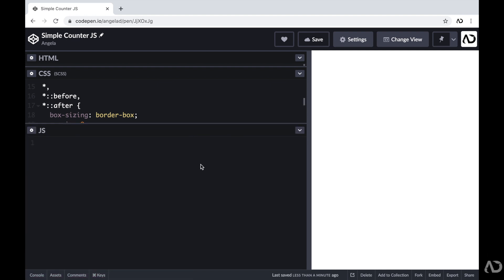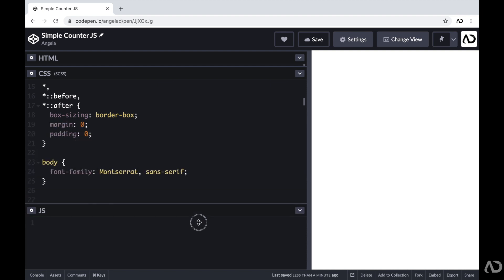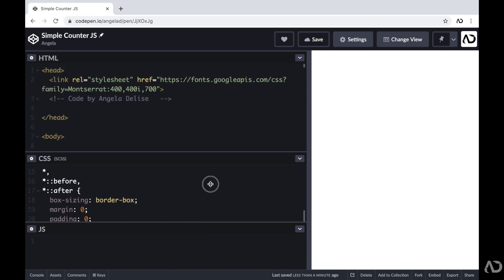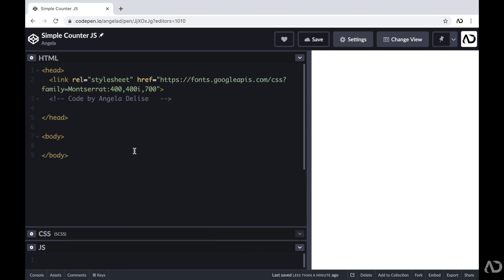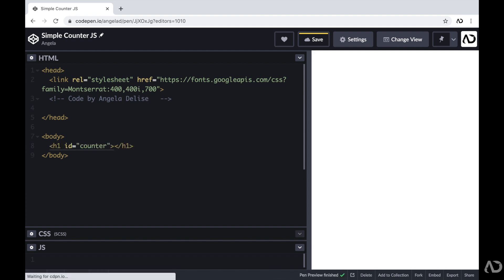In this video tutorial, I'm going to go over the HTML, CSS, and JavaScript. So to get started, I'm going to go into the body tags of the HTML. I'm going to include a header tag with an ID of counter. This will represent the number that we will see on the screen. For right now, I'm just going to include a zero here because that will be the initial state.